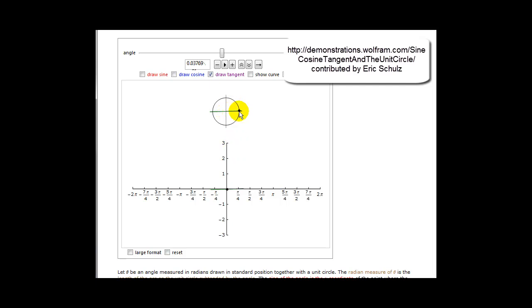As we start off at zero degrees, this would be the point (1, 0), and so y over x would be zero over one, or zero, which would be this point down here.